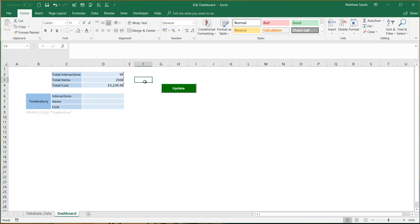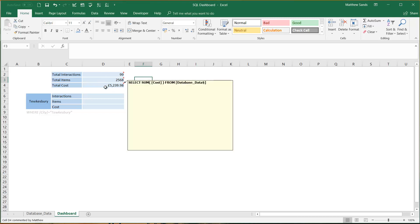It means if you've got quite a big complex dashboard then it's really clear for people what each individual cell is doing. It means that if you're working together then it's very easy to reference what is being pulled through and it makes it quite easy to do changes if you all know SQL.